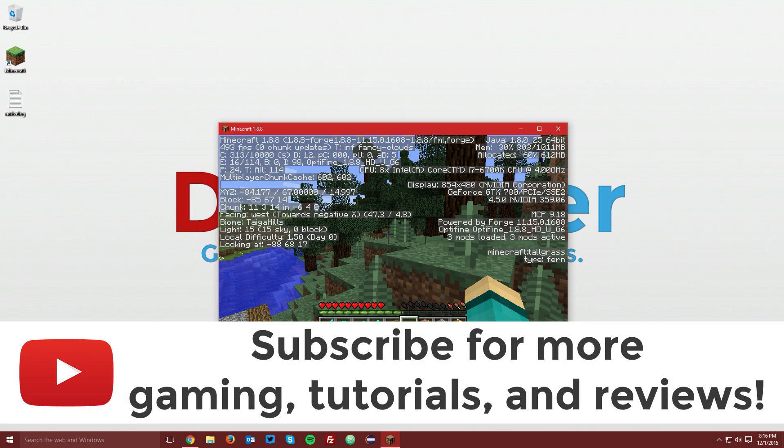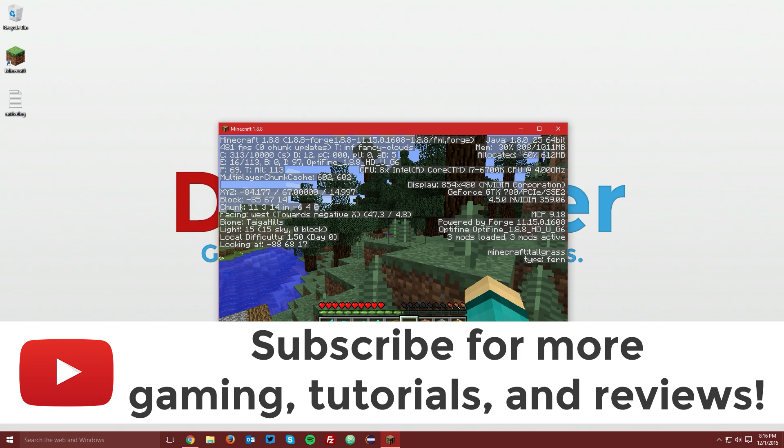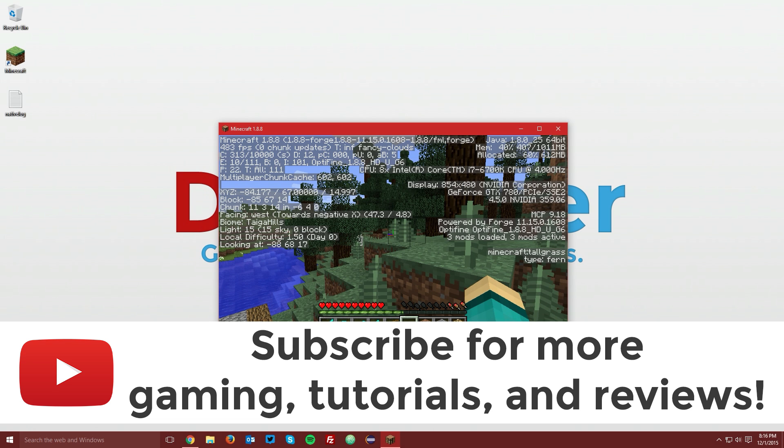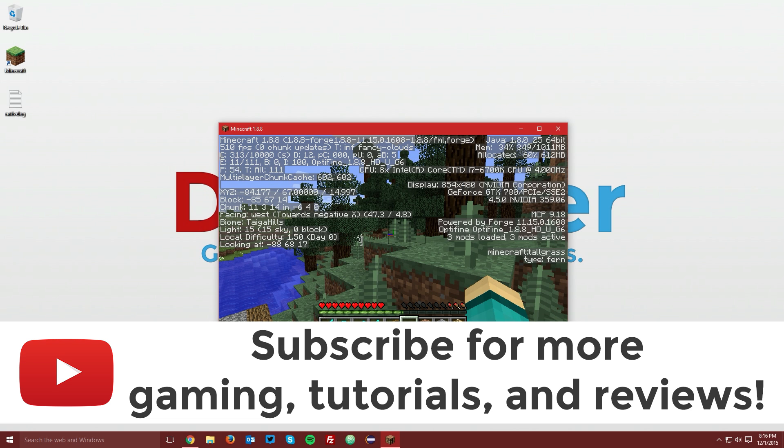And that is about it for this tutorial. Make sure you subscribe for more gaming tutorials and reviews every Saturday and Sunday. If you did find this helpful, a like and a share would be greatly appreciated. It really does help me out when you share the video. And of course if you're not following me on Twitter, haven't liked the Facebook fan page, or are not following me on Google+, all those links are down in the description below. Thank you for watching and have a good one.